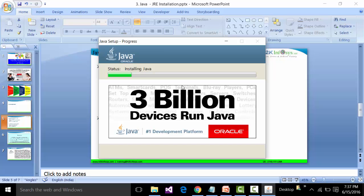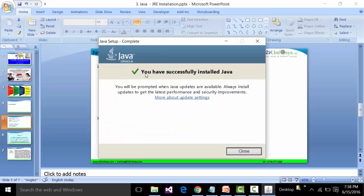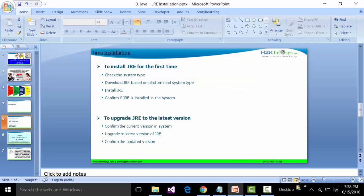After clicking Install, the JRE begins installing. These kinds of software installations require a bit of patience. It doesn't take too much time to download and install Java. The JRE pop-up window will eventually say that you have successfully installed Java, at which point you can close the window.